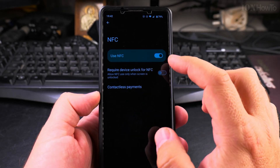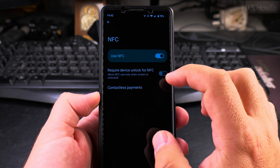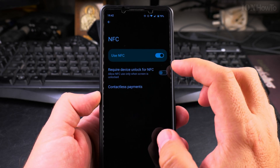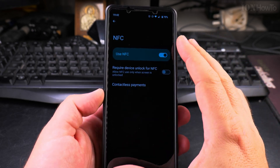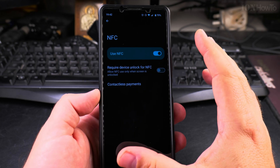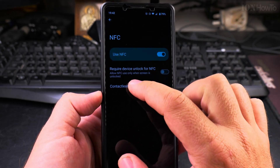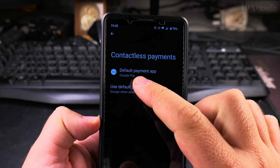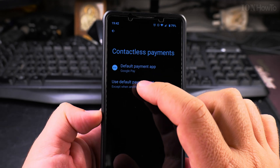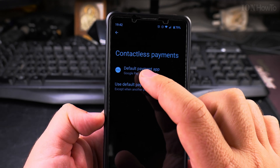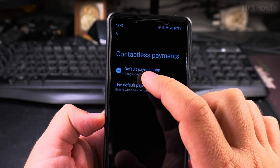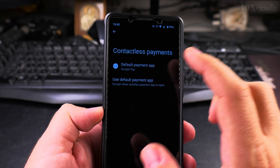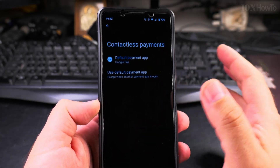But this might not be enough, because if you have an app that took over your NFC settings and made itself the default, you have to go further to Contactless Payments and choose the default app. I had a problem with another app before — it took over the NFC, made itself default, and Google Pay wasn't working anymore.